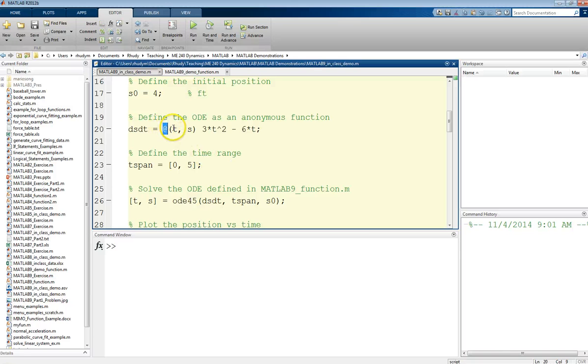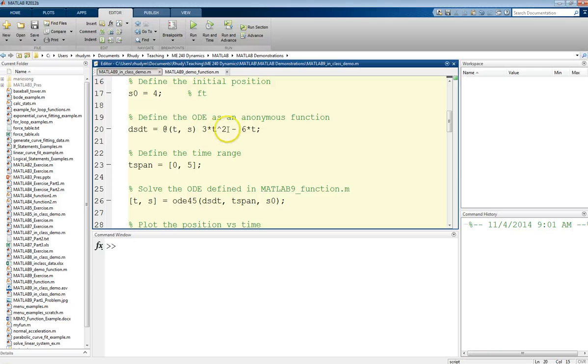After that, we just have a space and then we define our function. In this case, we have 3t squared minus 6t. So now this is a function that we could use.